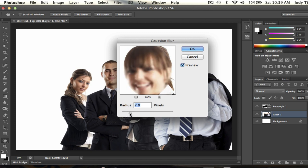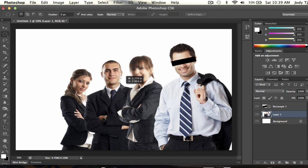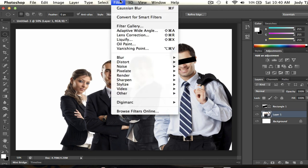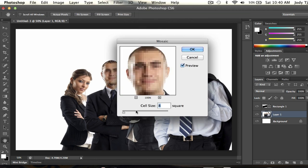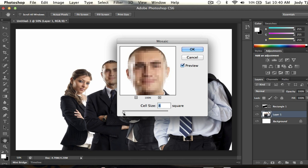And now the third method would be to pixelate it, which I'm going to demonstrate on this guy right here. This is quite simple - you just go to Filter, you go to Pixelate, you go to Mosaic, and then you adjust the cell size so you get it as pixelated as you want.